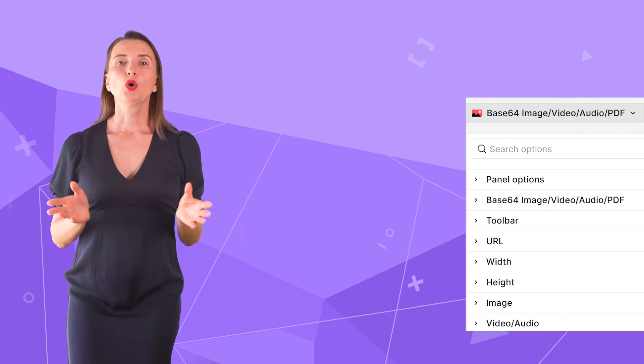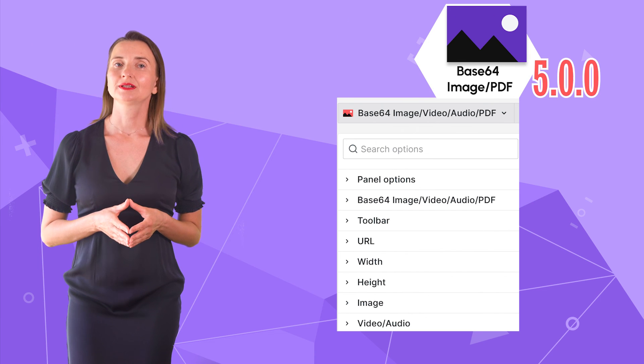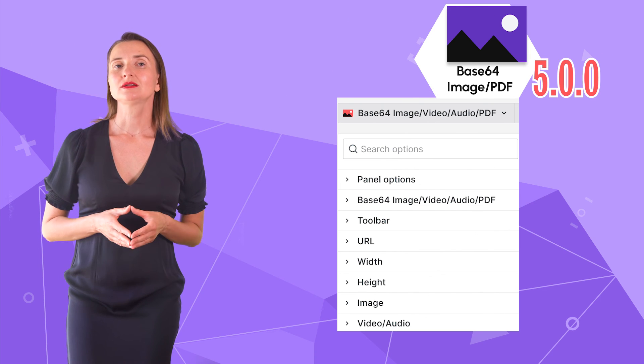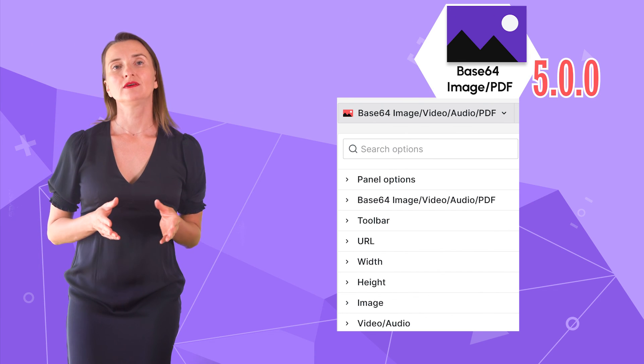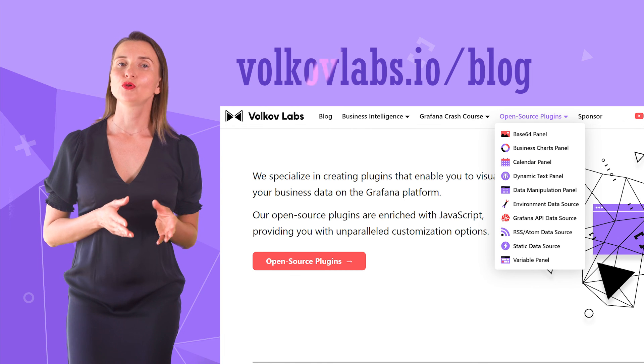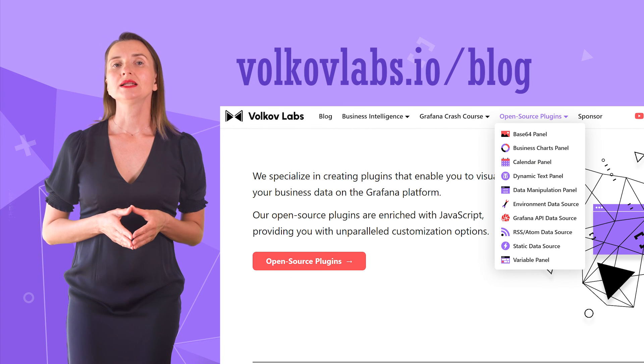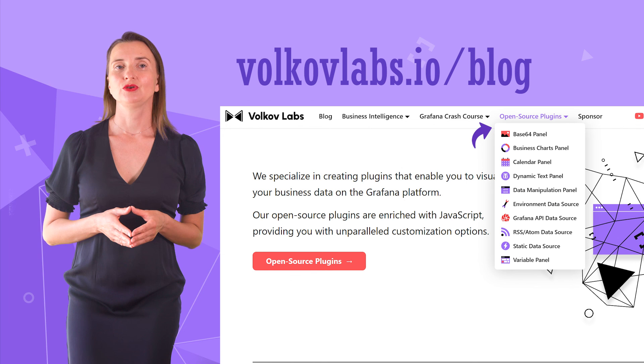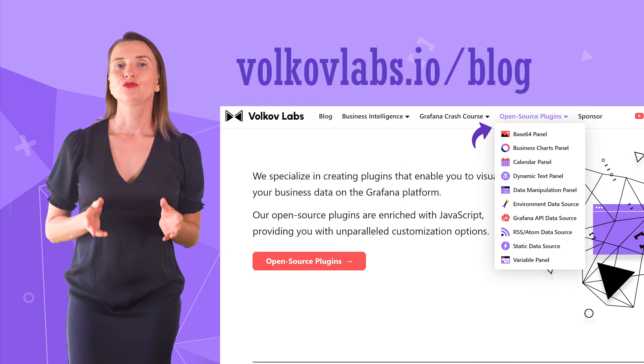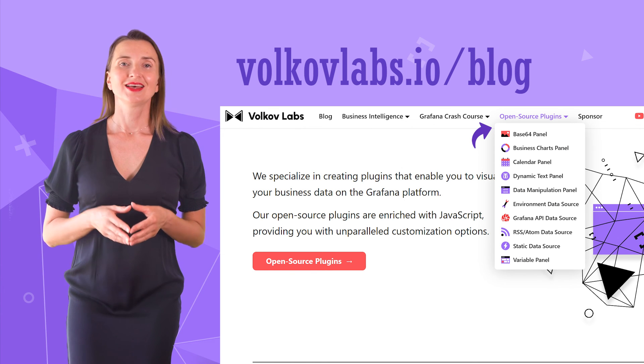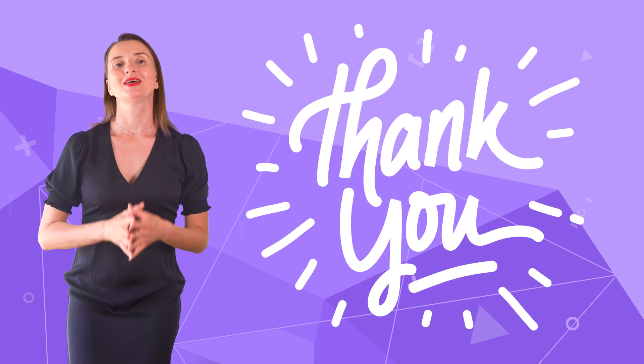These are all Base64 options currently available. Links to detailed documents are available on our website vocaflabs.io under the Open Source Plugins menu. Visit it for more examples and guidance. That is all for now. Thank you for watching and see you next time.